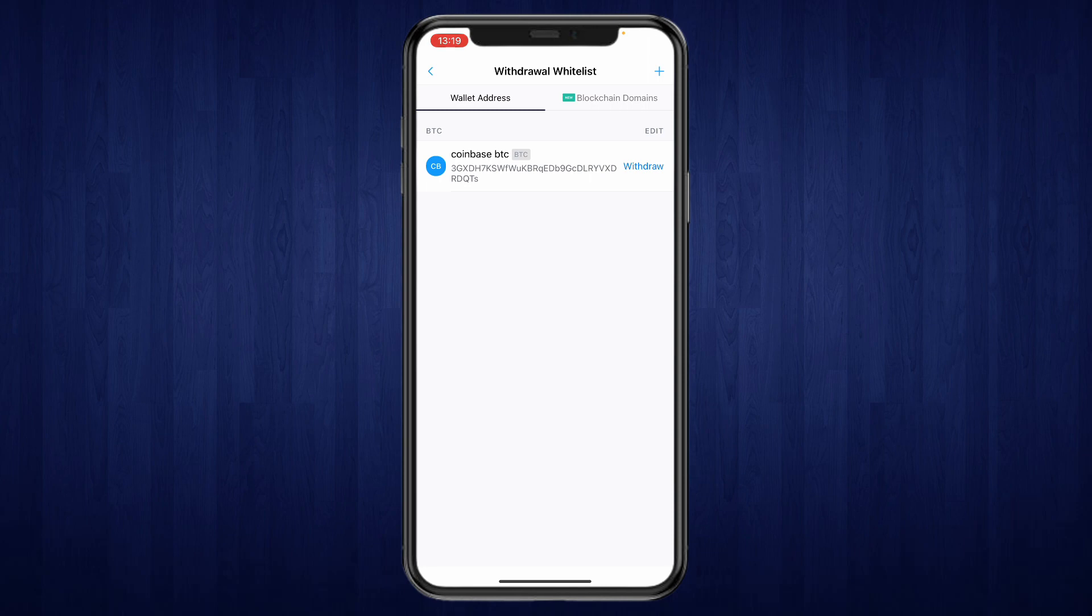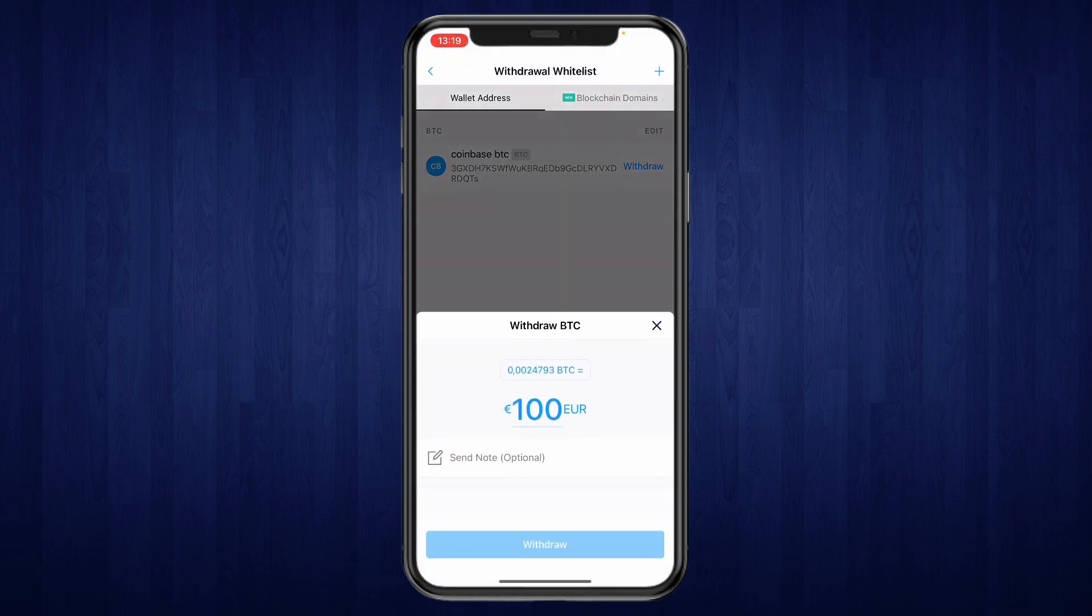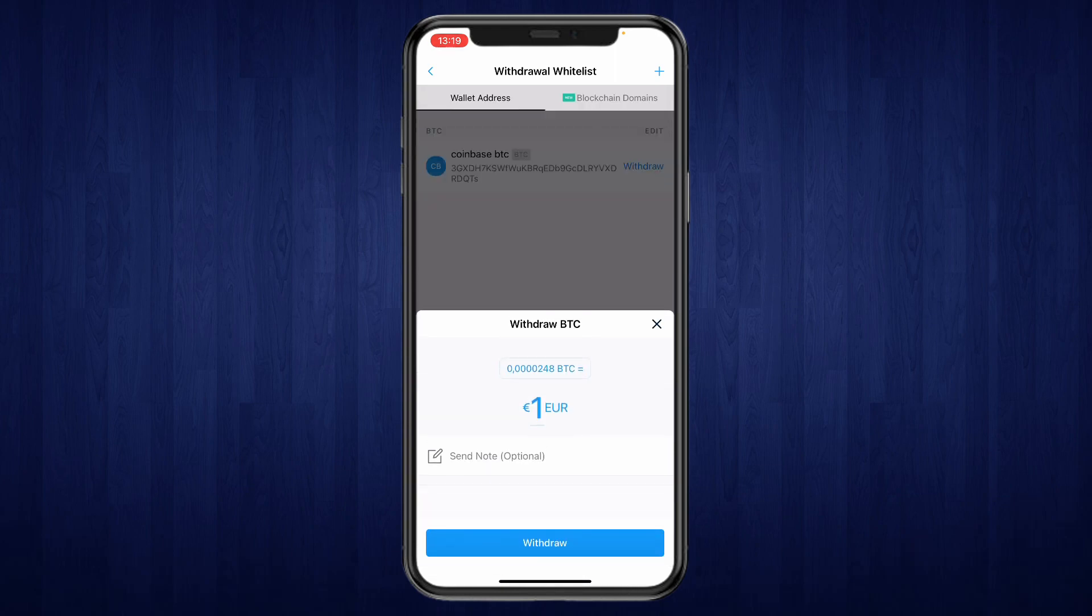So now you can click on withdraw and then click on confirm and withdraw. Now you can choose how much you would like to withdraw. So for example 1 euro. Then click on withdraw.